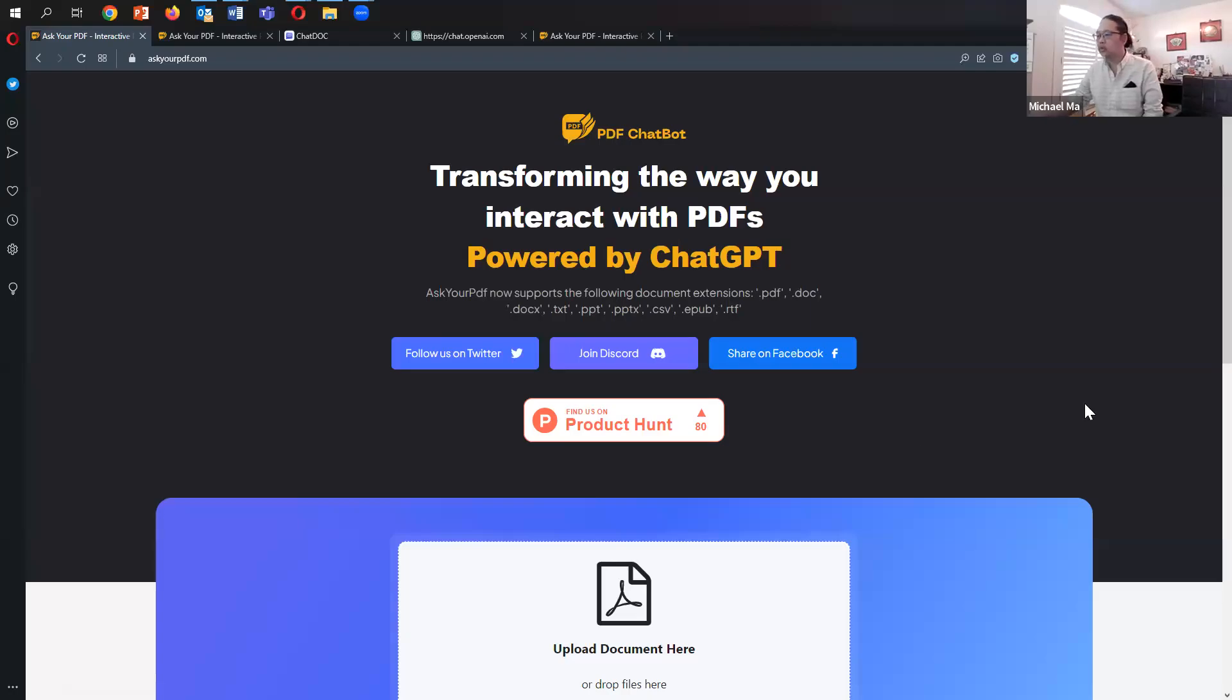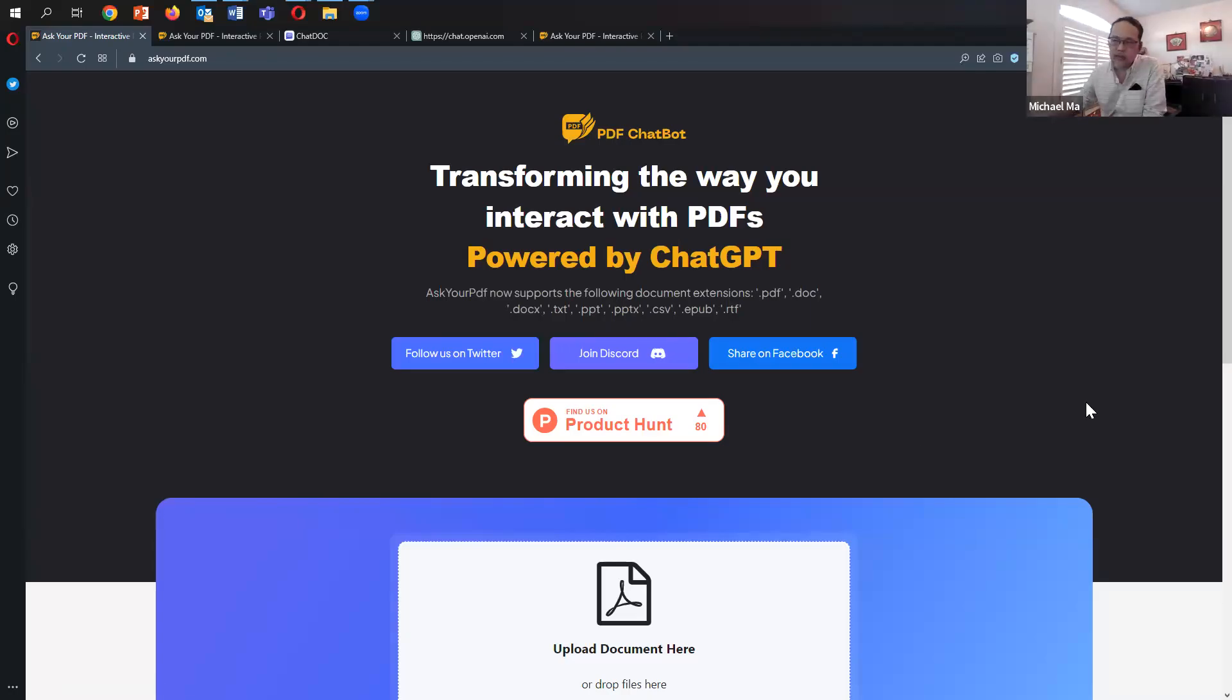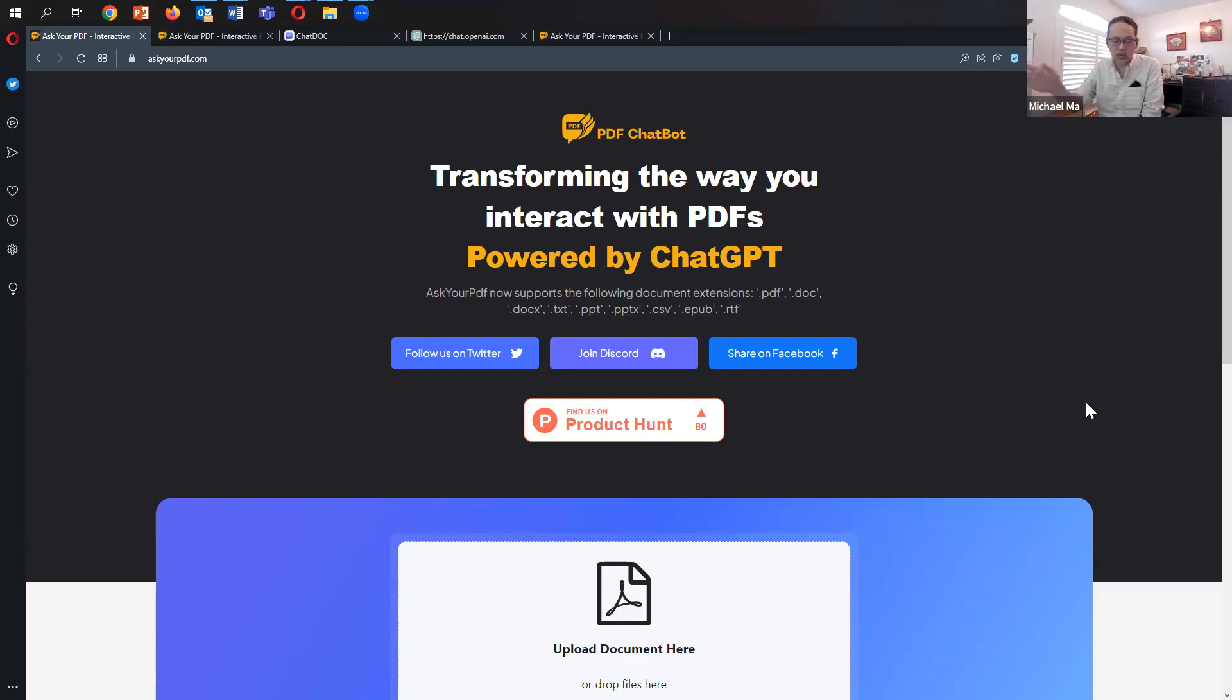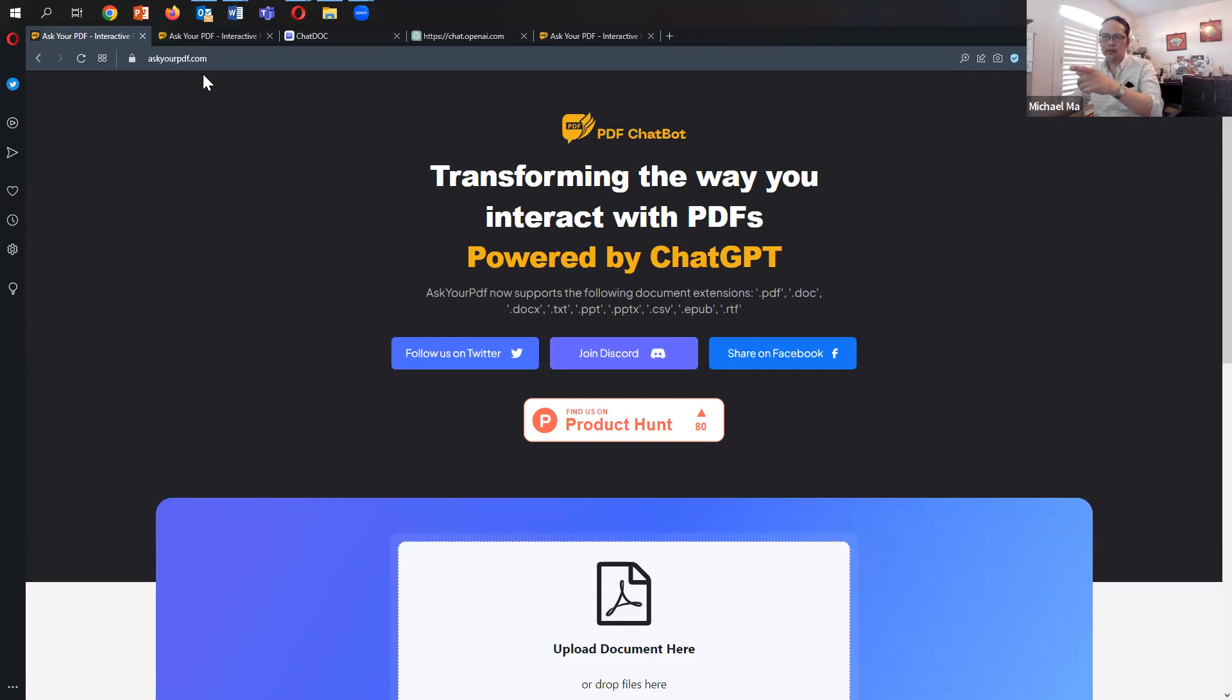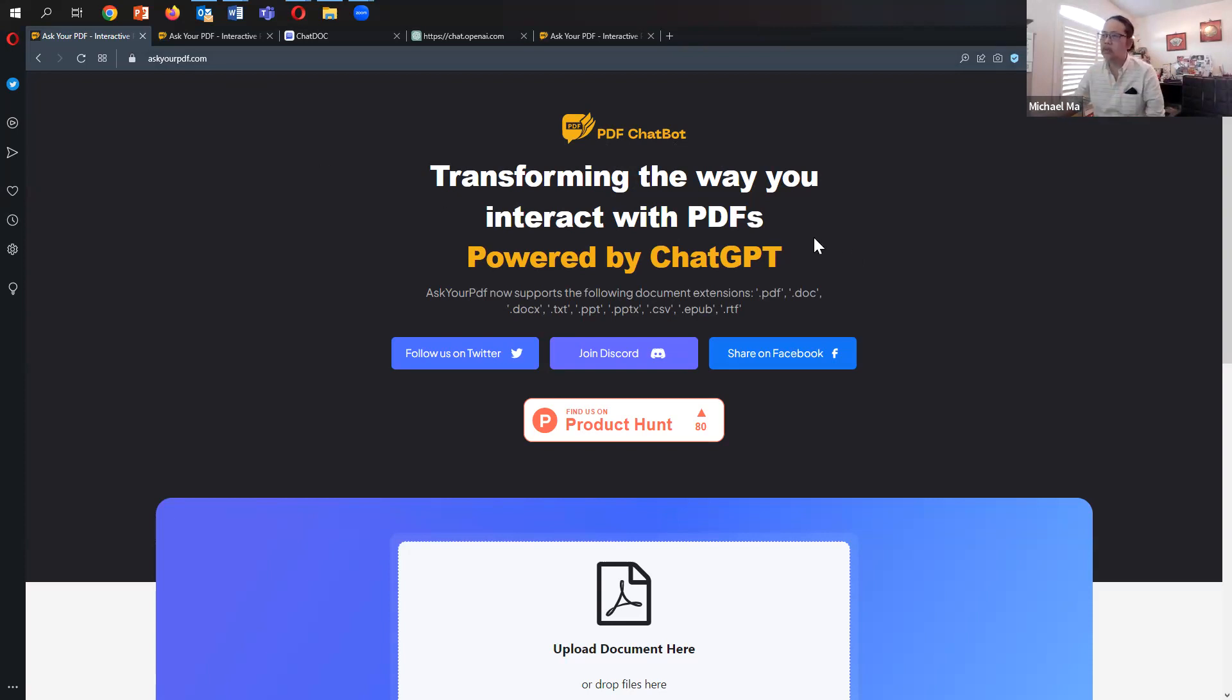The program I'm going to share with you today is called Ask Your PDF. If you Google it, it's just askyourpdf, one word, .com. Here it says PDF chatbot, and in the URL it's askyourpdf. The name is askyourpdf, but it seems to have a branding issue they should probably change.